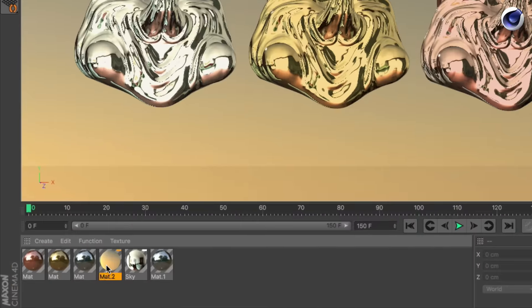If you select a material, you can see there's a stripe at the upper right corner. The orange stripe indicates the selected material, and others with a white stripe have the exact same reflectance channel layer setup, so you can multi-edit or edit them simultaneously.